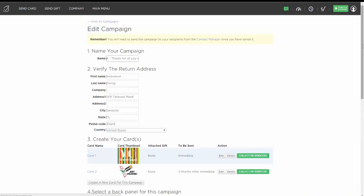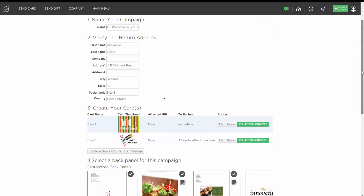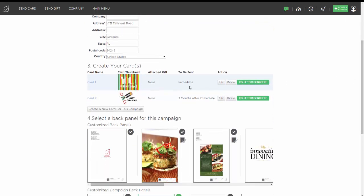Now I have a two-card campaign called Thanks For All You Do, where the first card goes out immediately and the second card goes out three months later. I can continue adding cards onto that campaign — as many as I'd like — so that your client or friend gets a drip campaign automatically throughout the year, based on how many cards you create and what interval you have them set to go out.